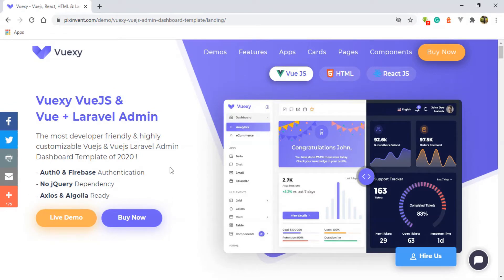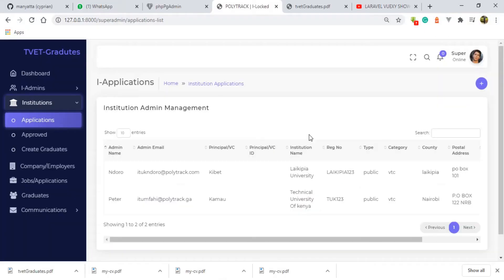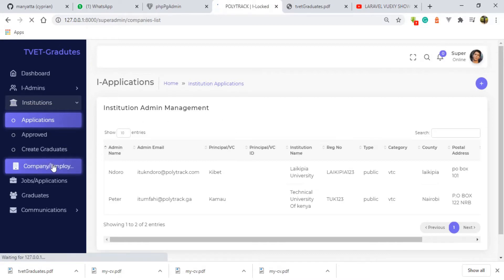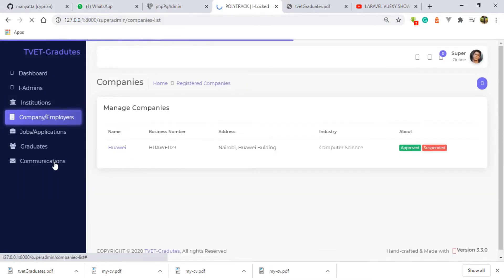Welcome to the third part of this video tutorial. In this part I'll be talking about the functions of the super admin as far as the third party of this software is concerned, and that is the employer. As you can see right now, I have no user who is recorded as an employer.